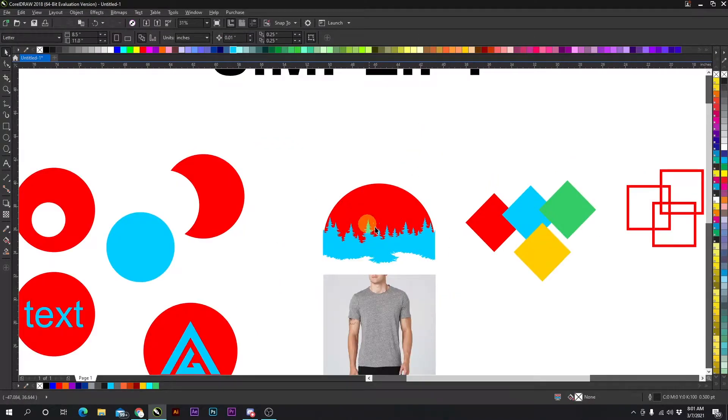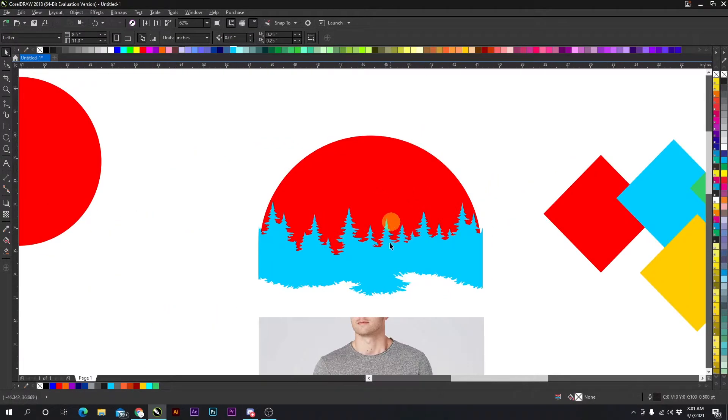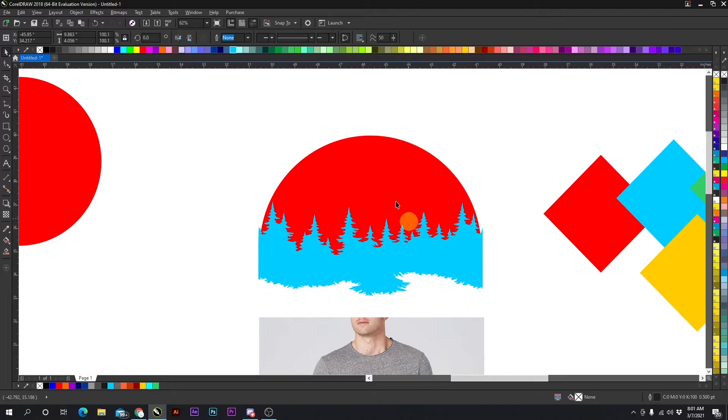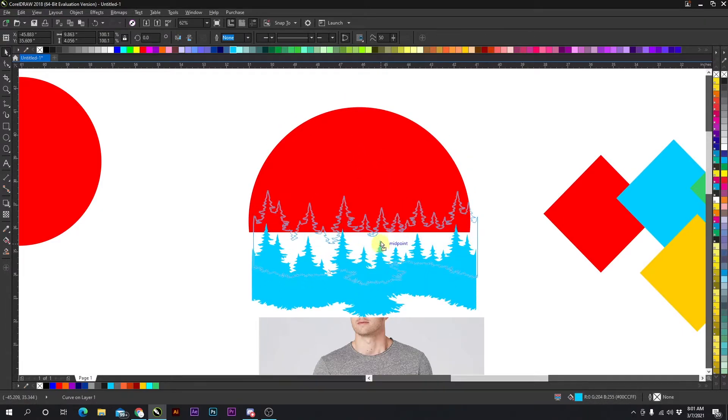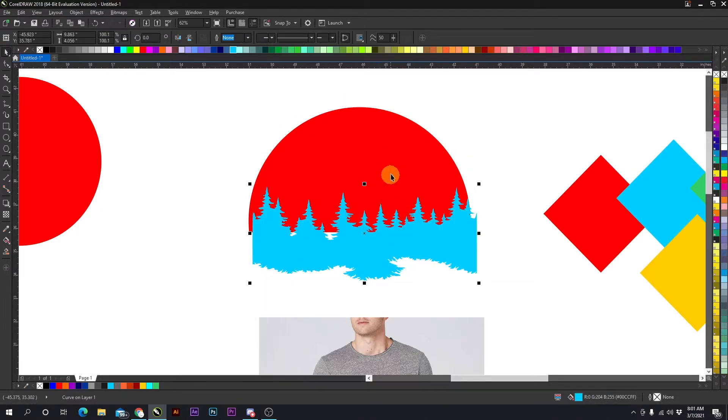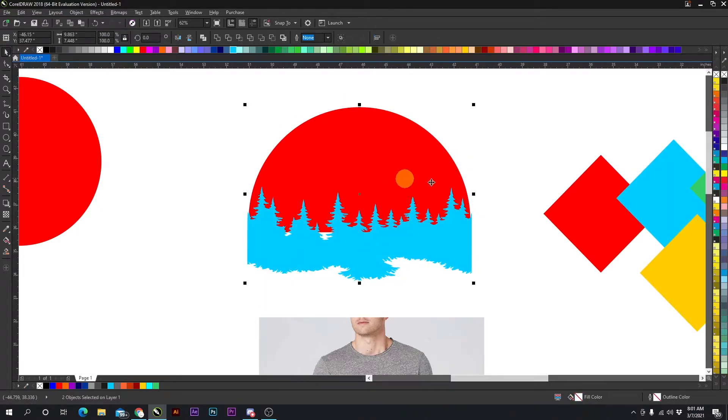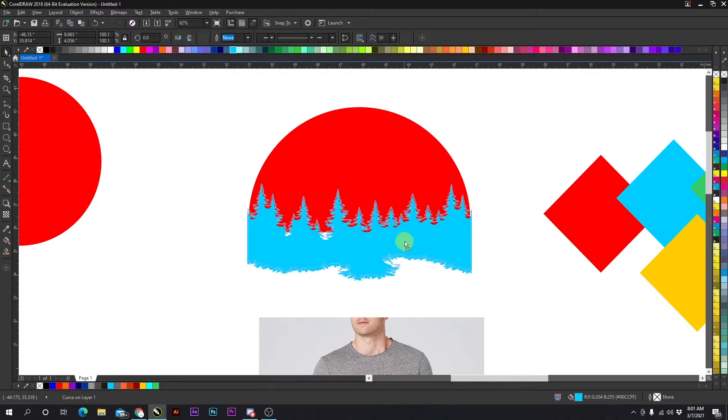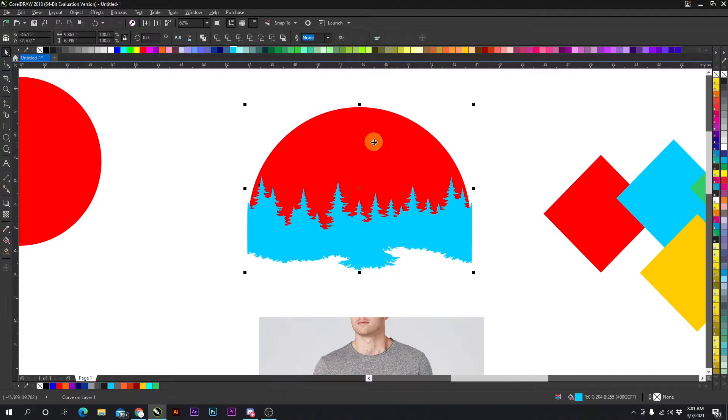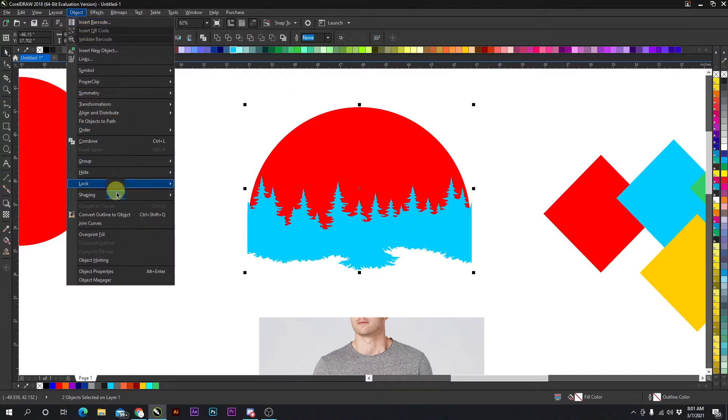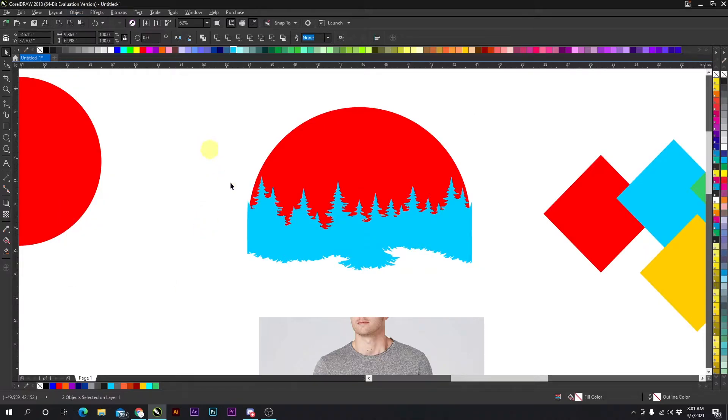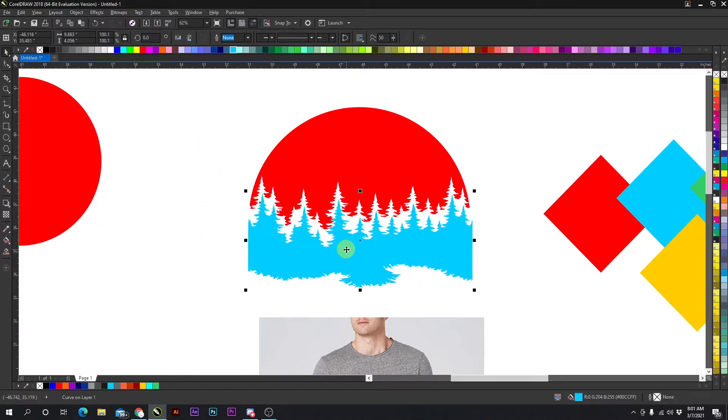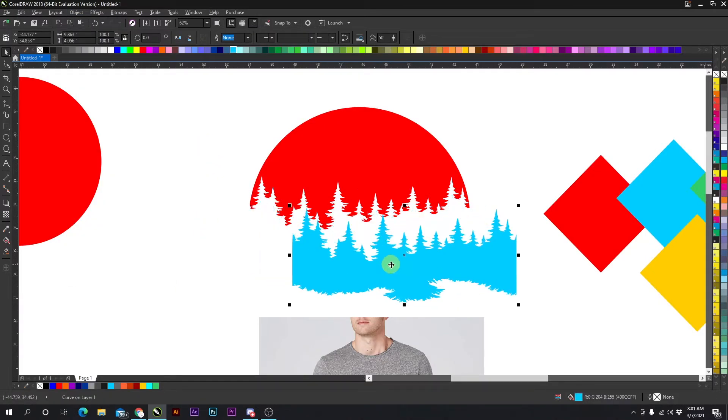You could do the same thing with different shapes of objects, for example these trees and this half circle. If I want to simplify that, very easy: object, shaping, simplify, and now the trees are cut out.